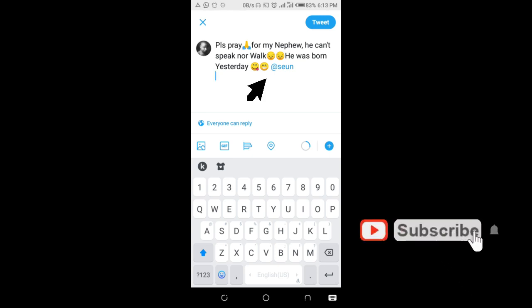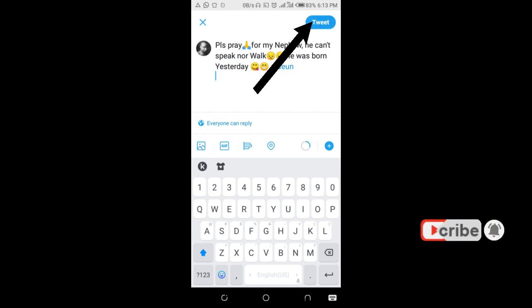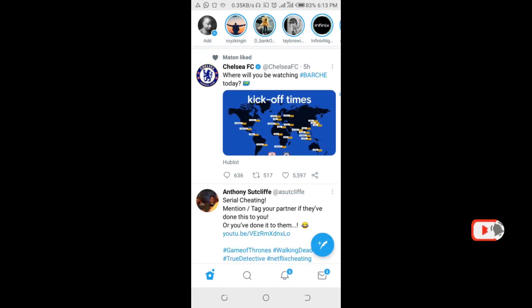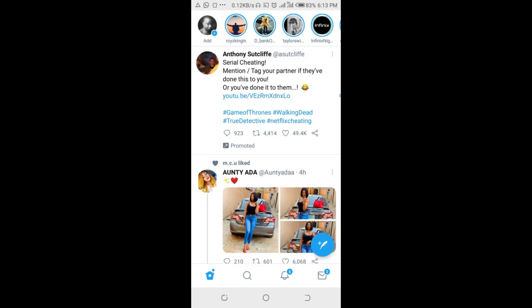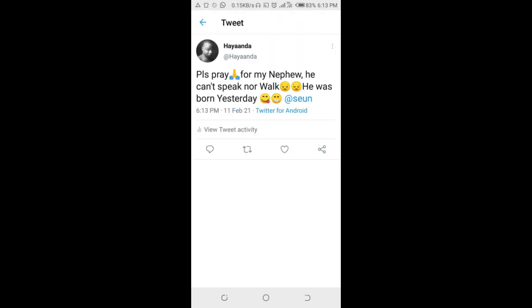Click on the tweet button at the top right of the screen. I've just tagged someone on your Twitter post — that's how to tag someone on a Twitter post.